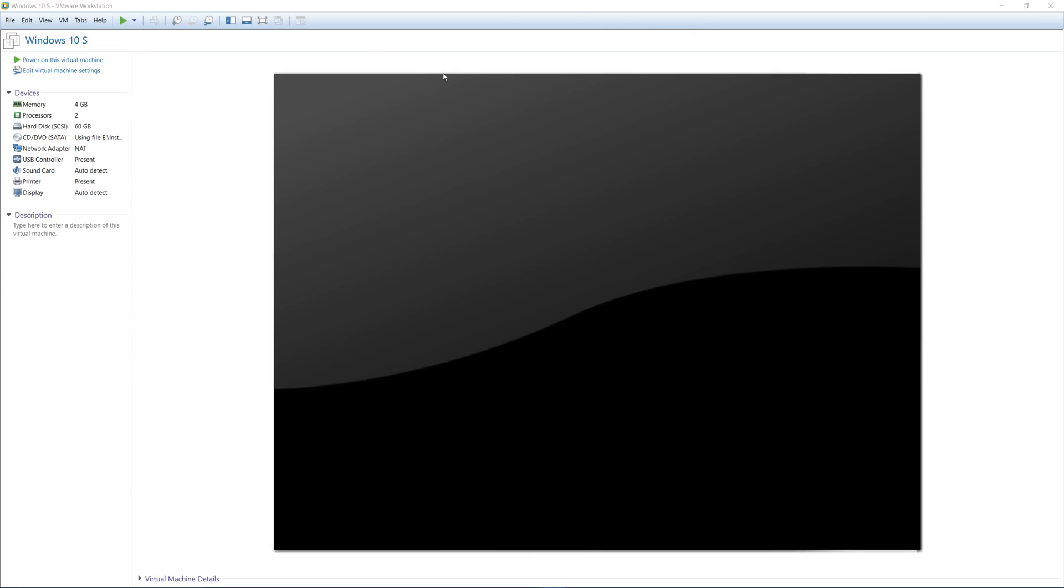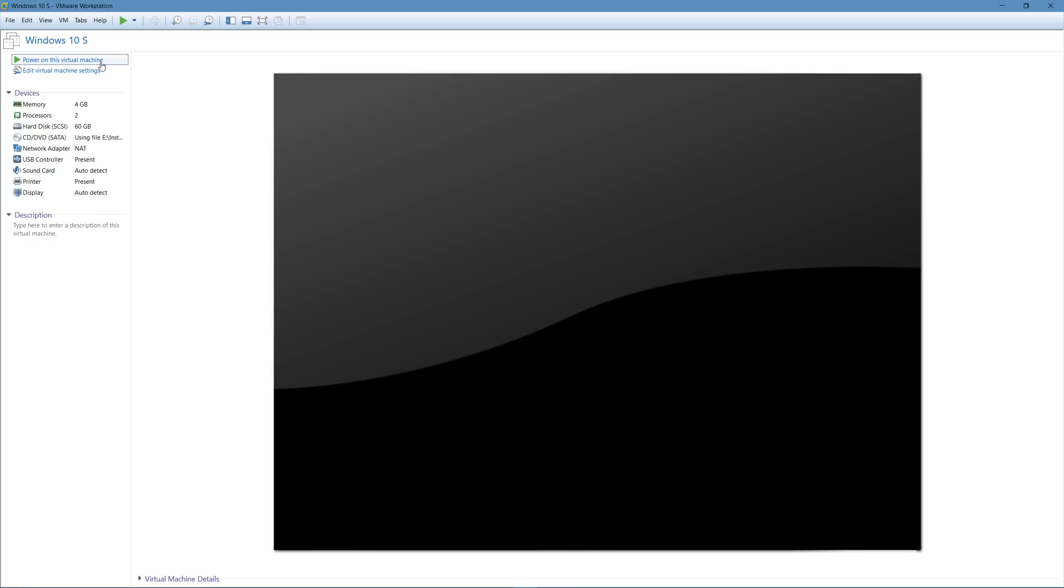So I installed this here in VMware. And Microsoft, by the way, has released a free tool online that makes it extremely easy to switch from Windows 10 Pro to Windows 10 S if you want to, but I don't see why you want to. So yeah, let's go ahead and turn on the virtual machine.